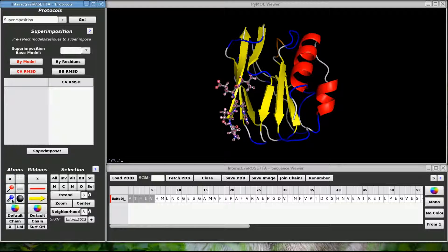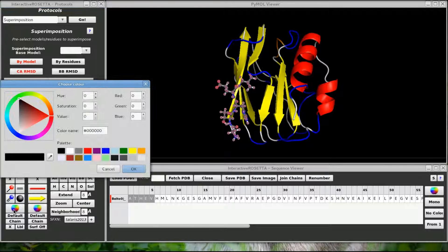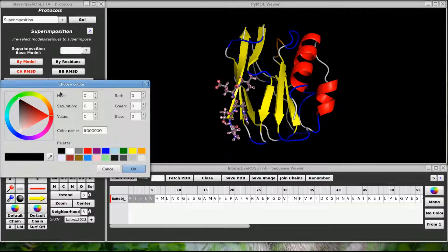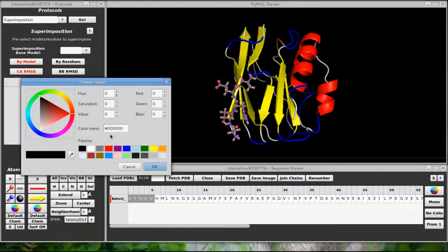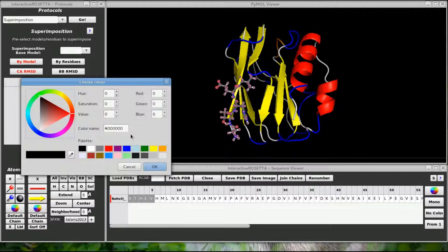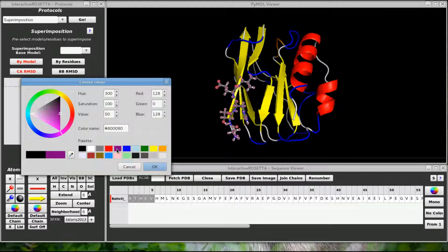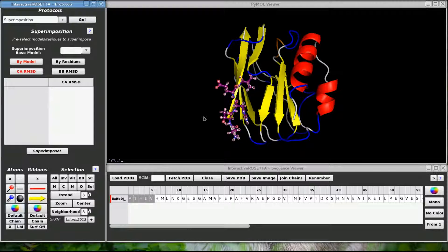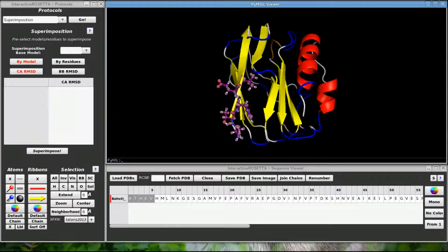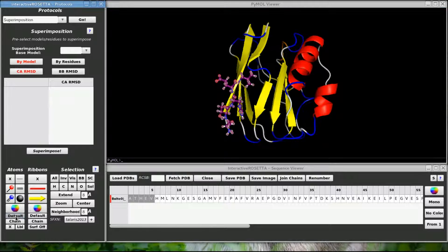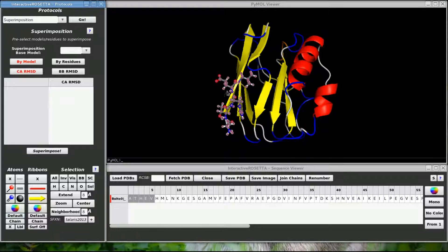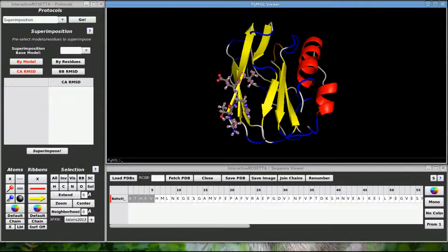The color wheel down here allows me to recolor the carbon atoms. This little widget will look different depending on whether you are in Windows, Mac, or Linux. So let me color the carbon atoms purple because, why not? Now the carbon atoms are purple. Selecting default changes the atoms back to their ordinary colors.